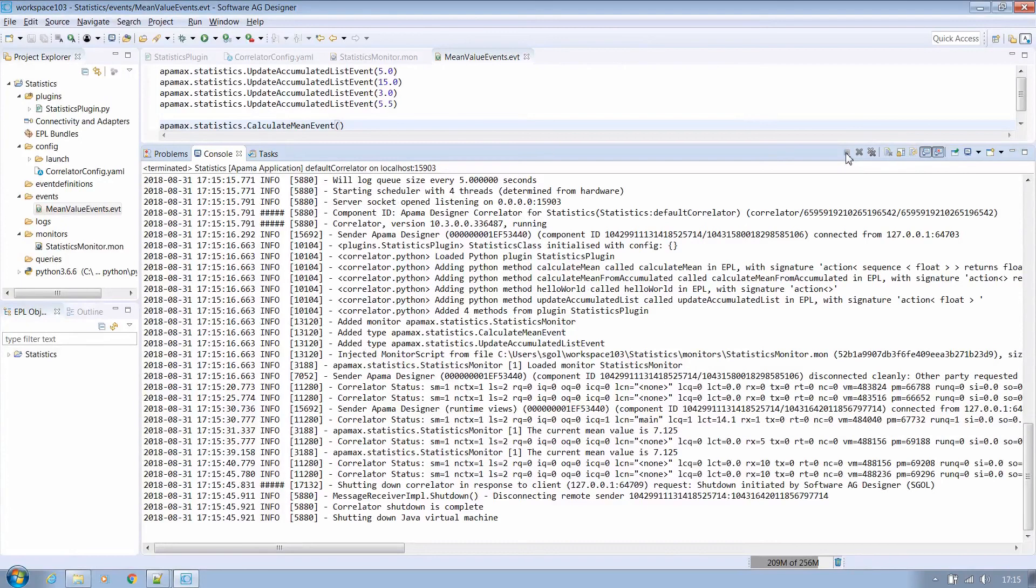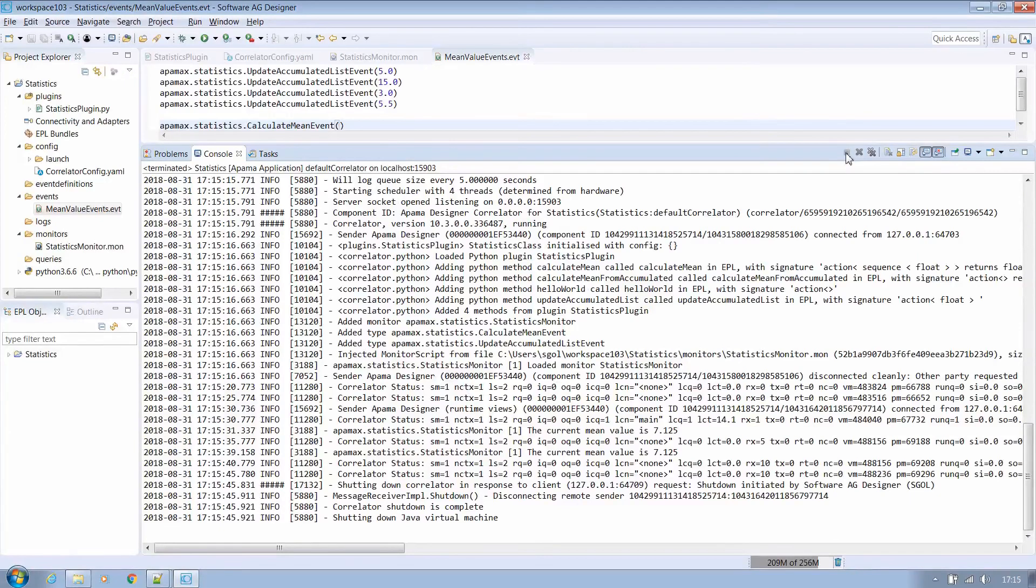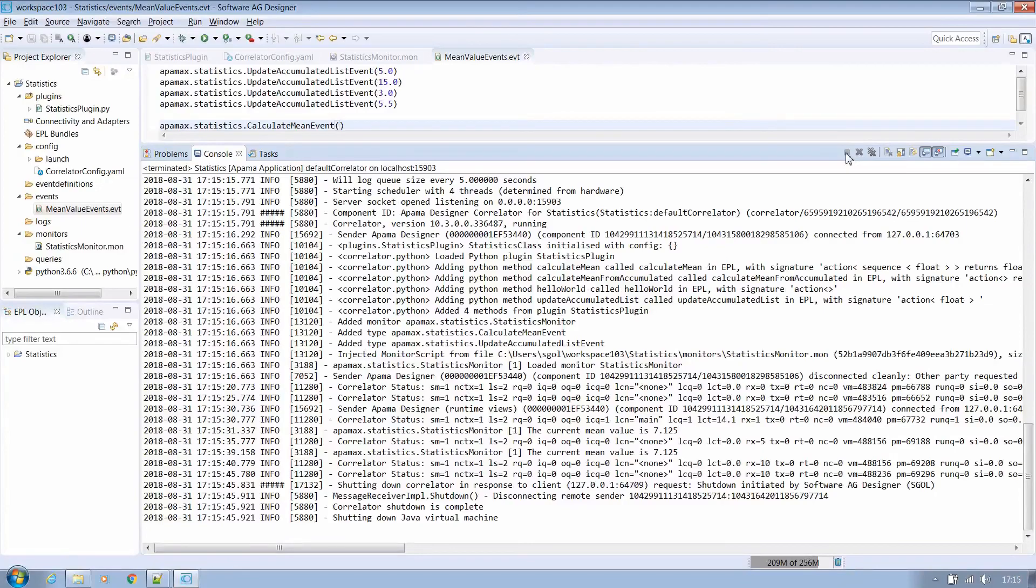I hope you have found this video a useful introduction to Python plugins with Apama. Please feel free to get in touch on stackoverflow.com with the tag Apama and ask any questions that you have. Thank you.